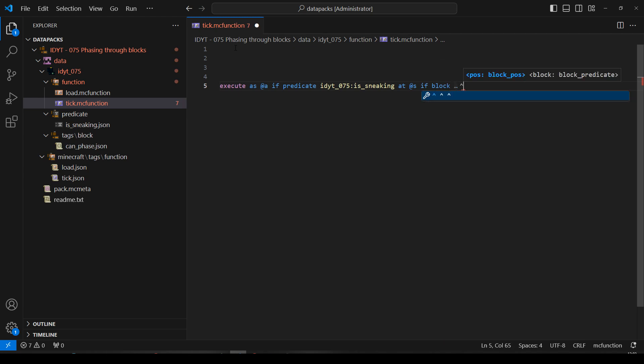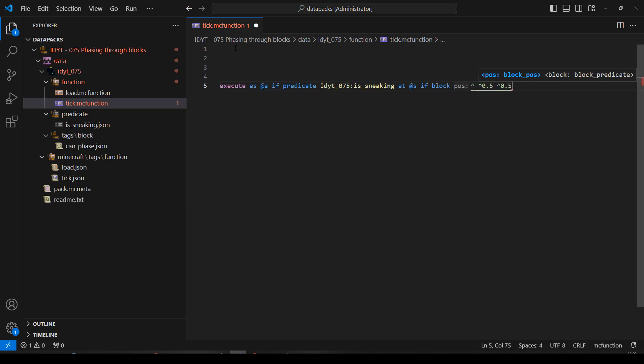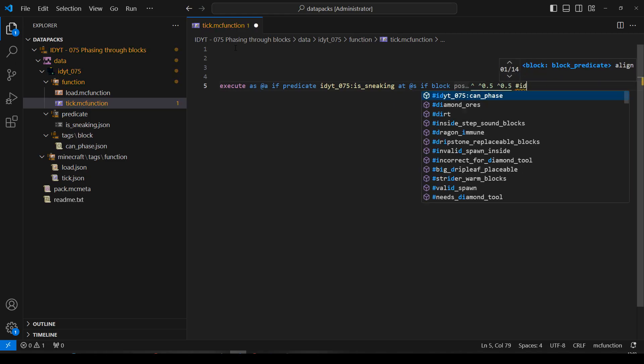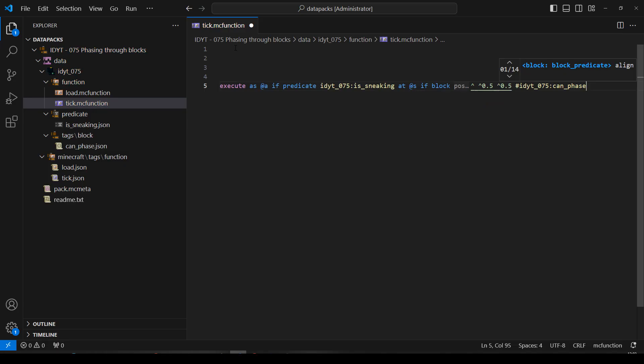If block, a little bit, whoop, a little bit up, a little bit in front, is in our block list. So, let's do hash, start typing our namespace, id, can_phase. Yep. So, that's going to check the block in front of us.